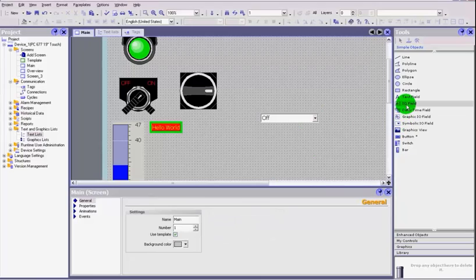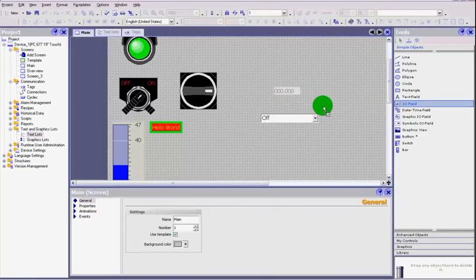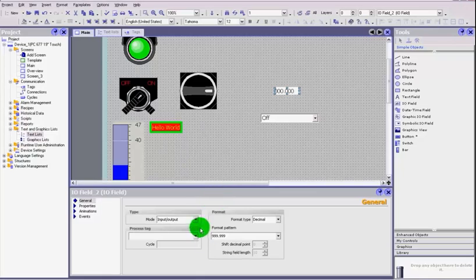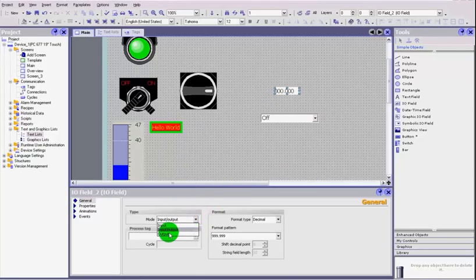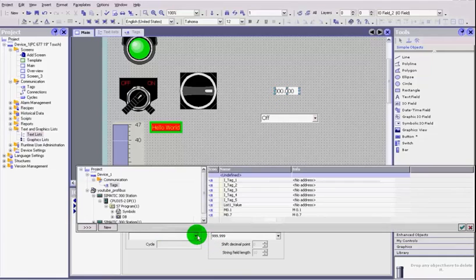And to prove this, what we are also going to do is put in an I/O field. So we're covering two things with one aspect. At the moment this is an input and output. We're just going to show a value so we want it to be an output.